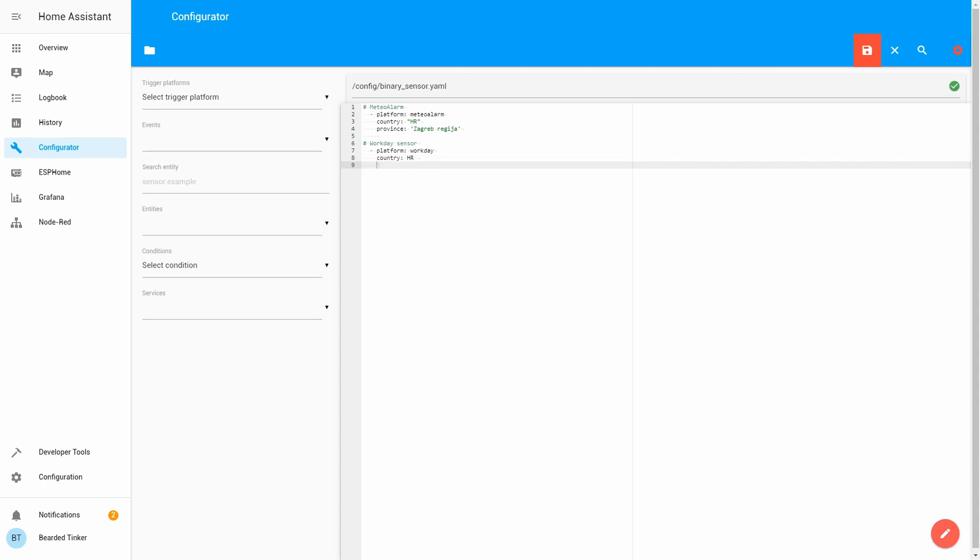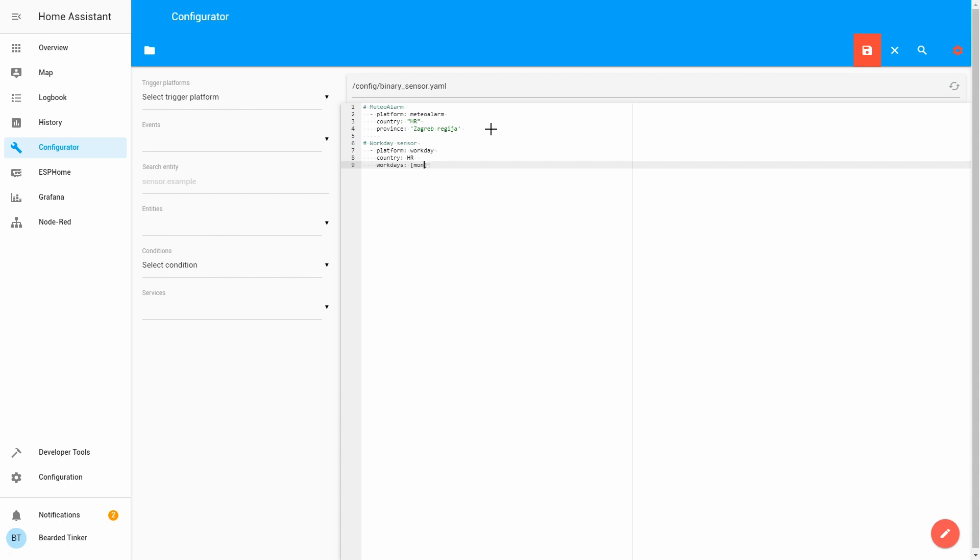Next thing, what we have to do, or what we can do, is we can define Workdays. If, for example, you have some weird work schedule, you can put it, so, Monday, Tuesday, and Friday. So, it will know that you only work on Monday, Tuesdays, and Fridays. I, myself, would love that schedule, but, unfortunately, mine is whole week.